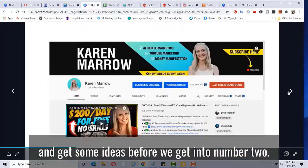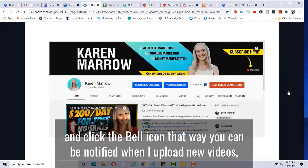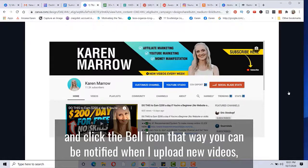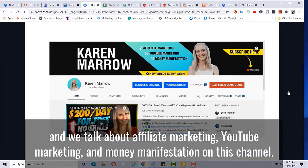Also, you can go to Google and search something like dumbest things ever said. I found something like just found out that my birthday is on the same day when I was born. I want my first daughter to be a girl. You can search through there and get some ideas. Before we get into number two, if you're enjoying this content, I invite you to subscribe to the channel and click the bell icon that we can be notified when I upload new videos. And we talk about affiliate marketing, YouTube marketing, and money manifestation on this channel.